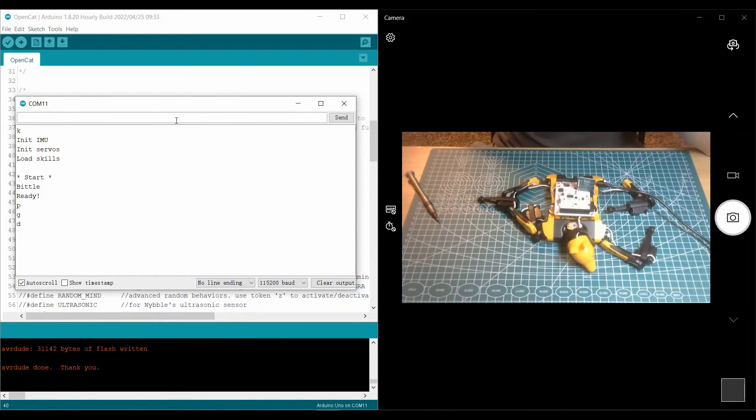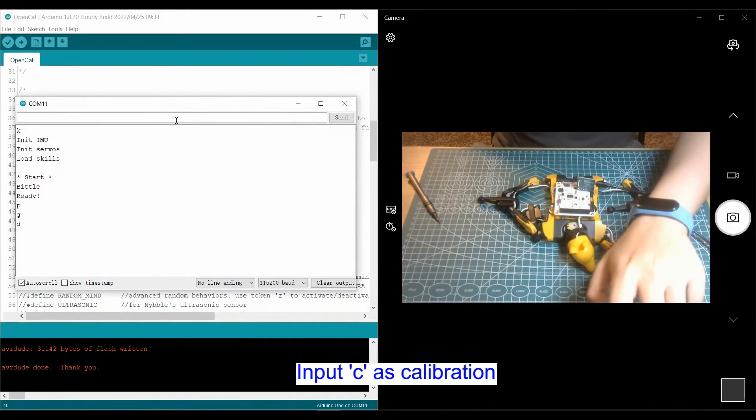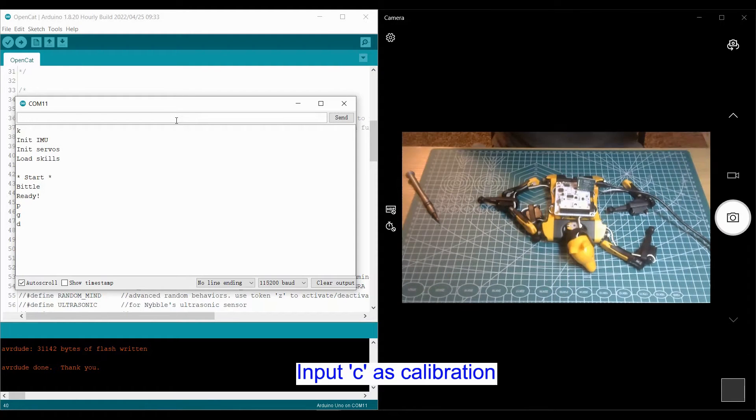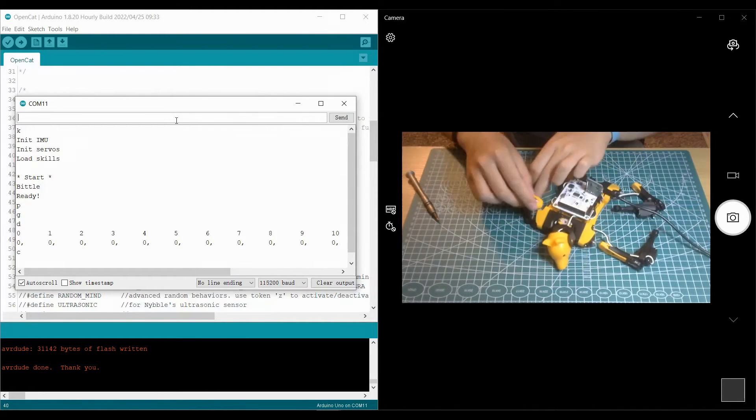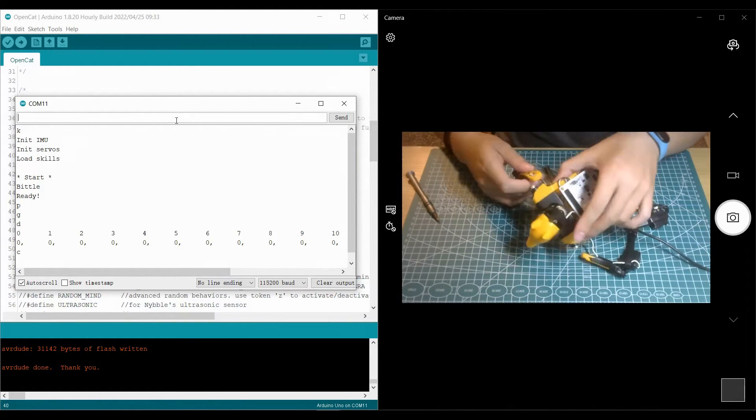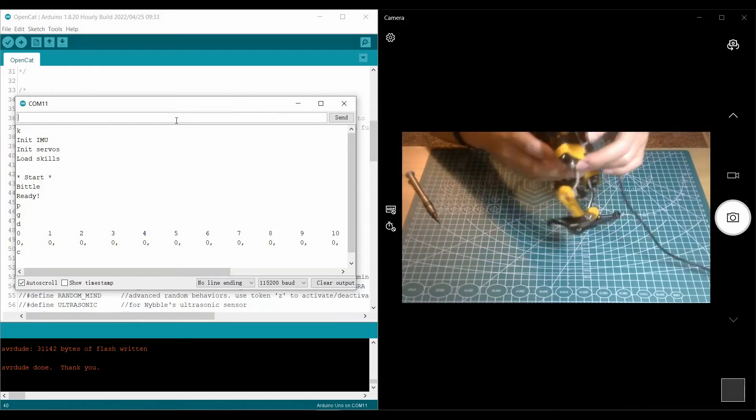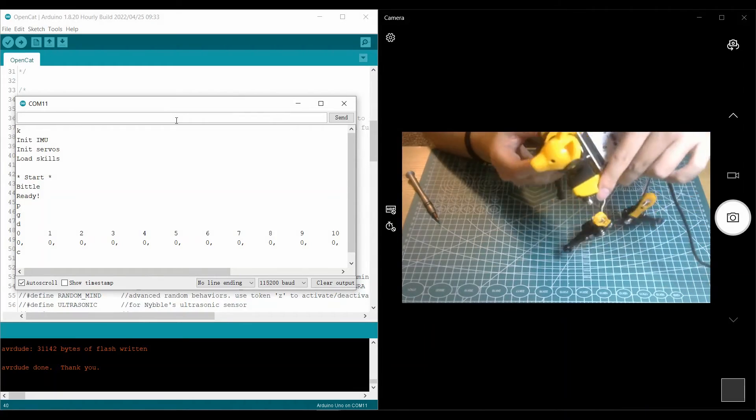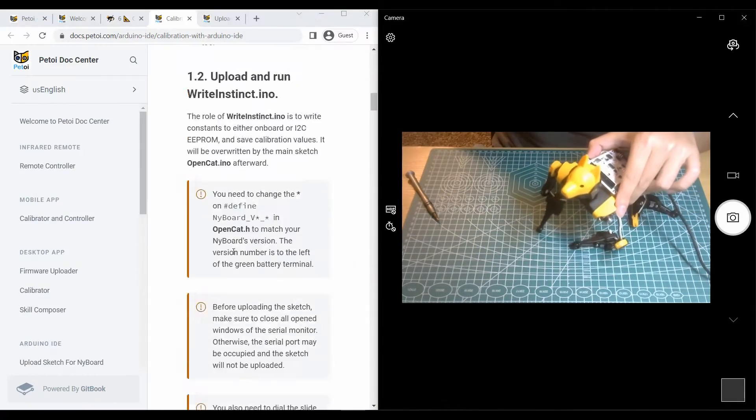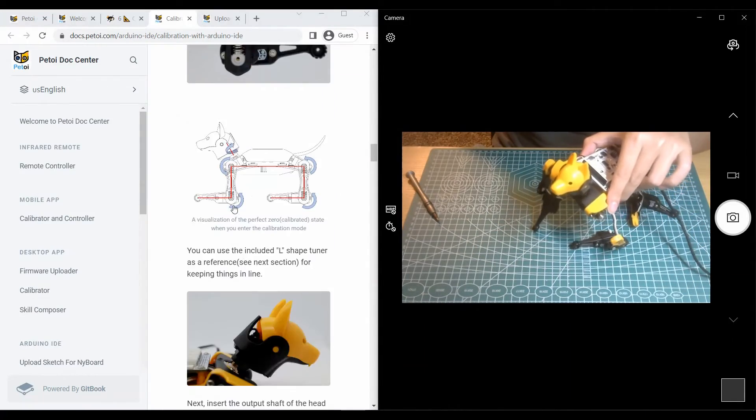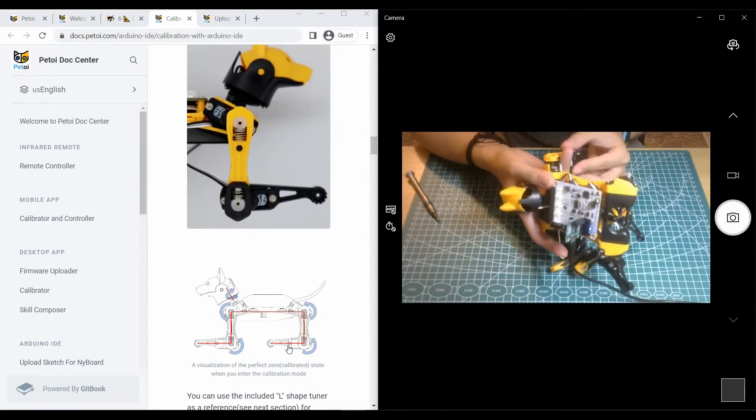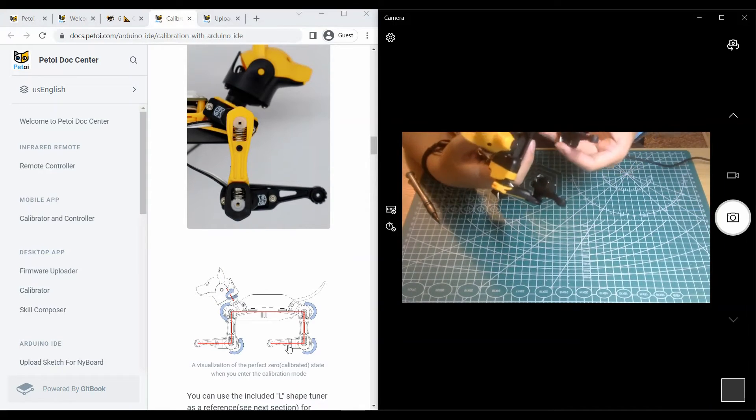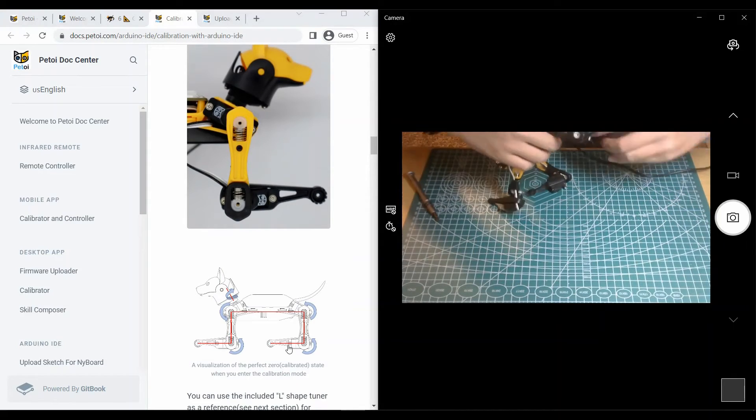Input C as calibration. Make sure you turn on the battery by long pressing the button. And the joint should rotate with command C. You should connect all the servos in such degree.